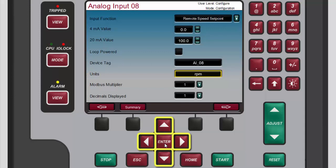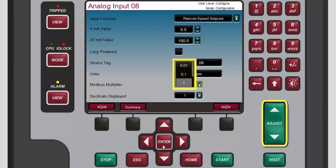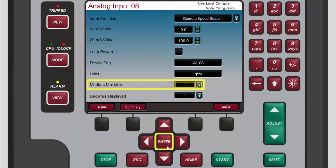Now use the navigation cross keys to highlight the Modbus multiplier box. This box allows you to select the multiplier to be used for the parameter address on the 505 slave Modbus communication link. For this demonstration we'll keep the multiplier as 1. To select a different multiplier, press enter to open the input function drop-down menu, use the adjust keys as many times as necessary to highlight the desired option, then press enter to select the highlighted option.